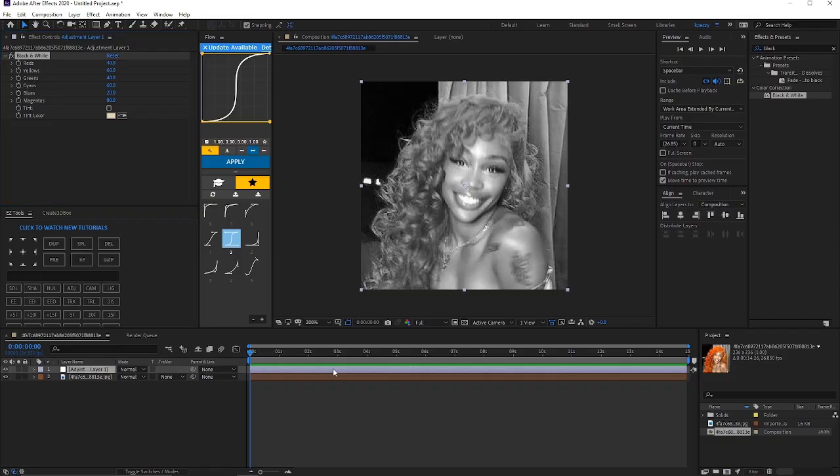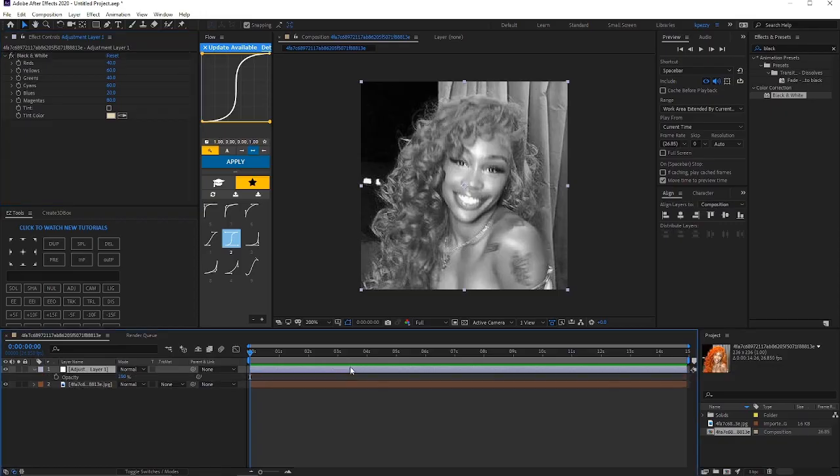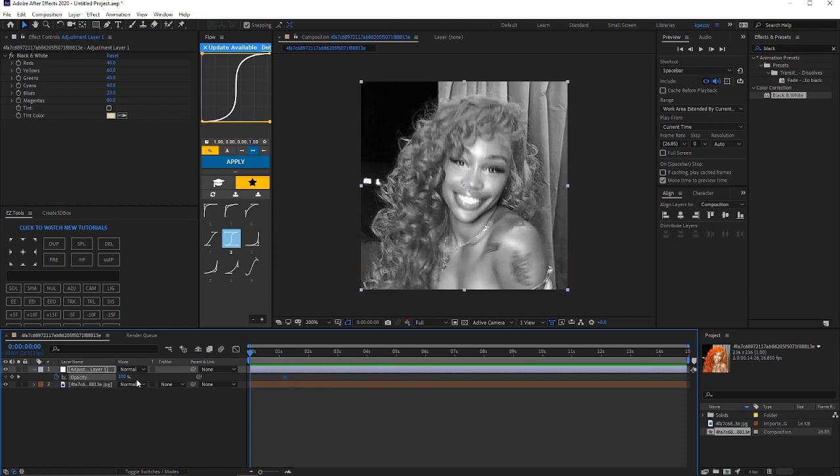Click to make sure you're on your adjustment layer and you're going to press T on your keyboard to bring out opacity. You're going to keyframe opacity and drag this wherever you want it to be.